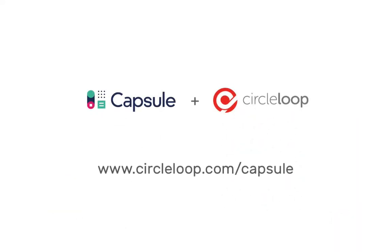Start your free trial today at CircleLoop.com/Capsule and see how easy it is.